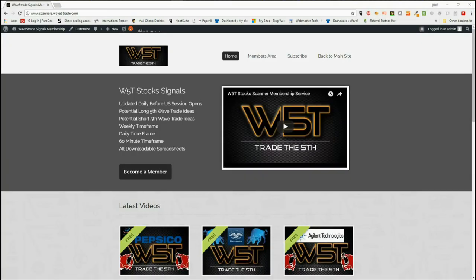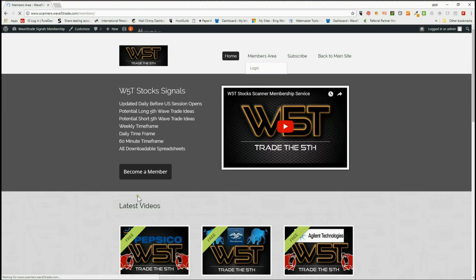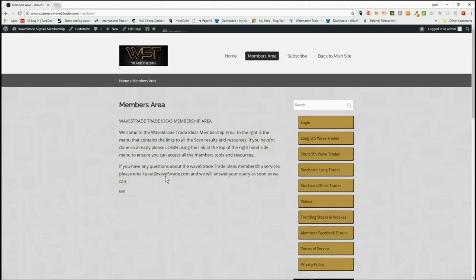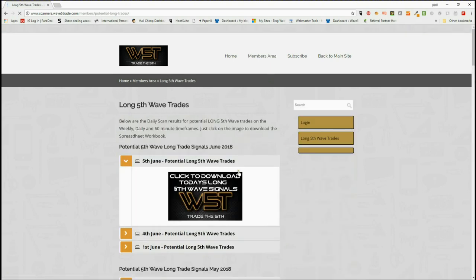Hi, this is Paul from wave5trade.com and this is my daily stocks signals video for Tuesday the 5th of June. Our members get signals every single day for both long and short on the fifth wave of an Elliott wave indicator suite on the weekly, daily, and 60-minute time frames. We also give stochastic long trade signals and stochastic short signals.